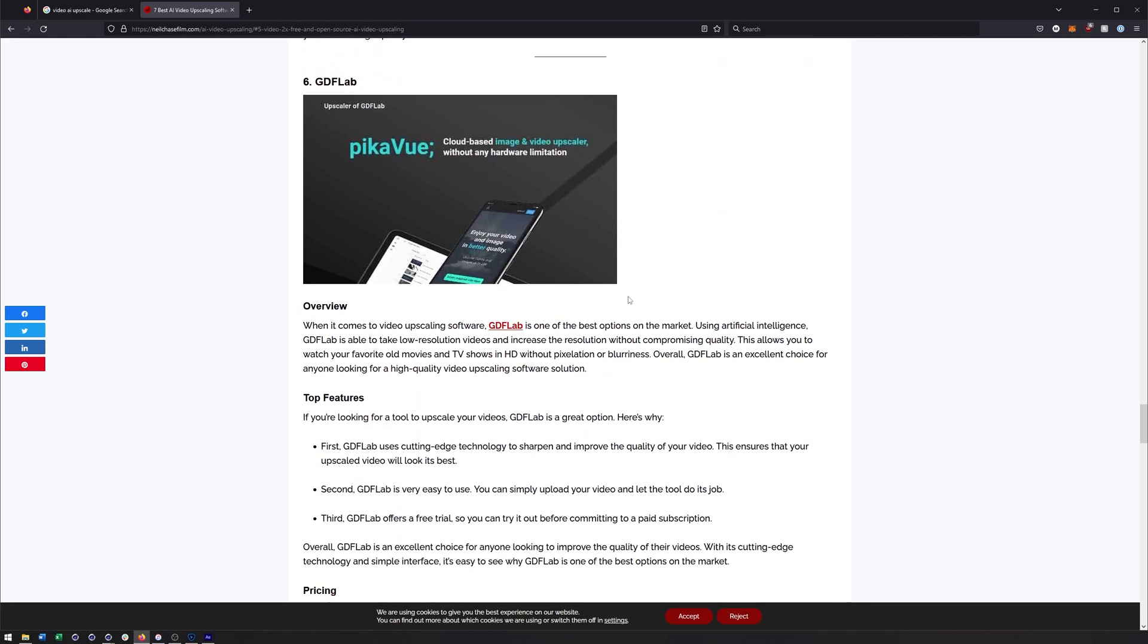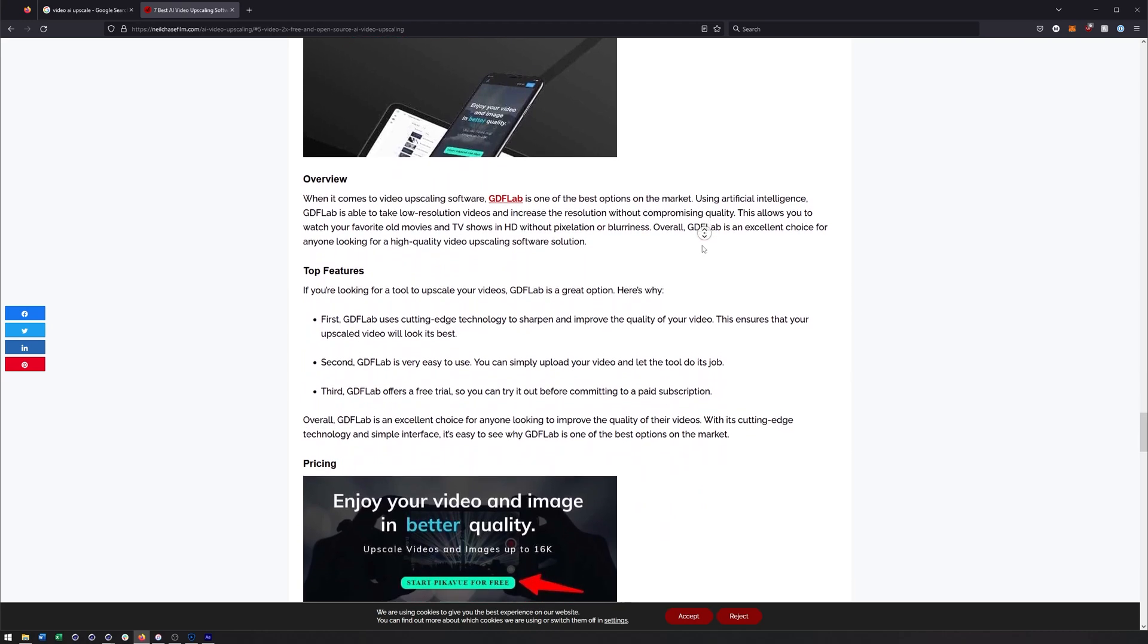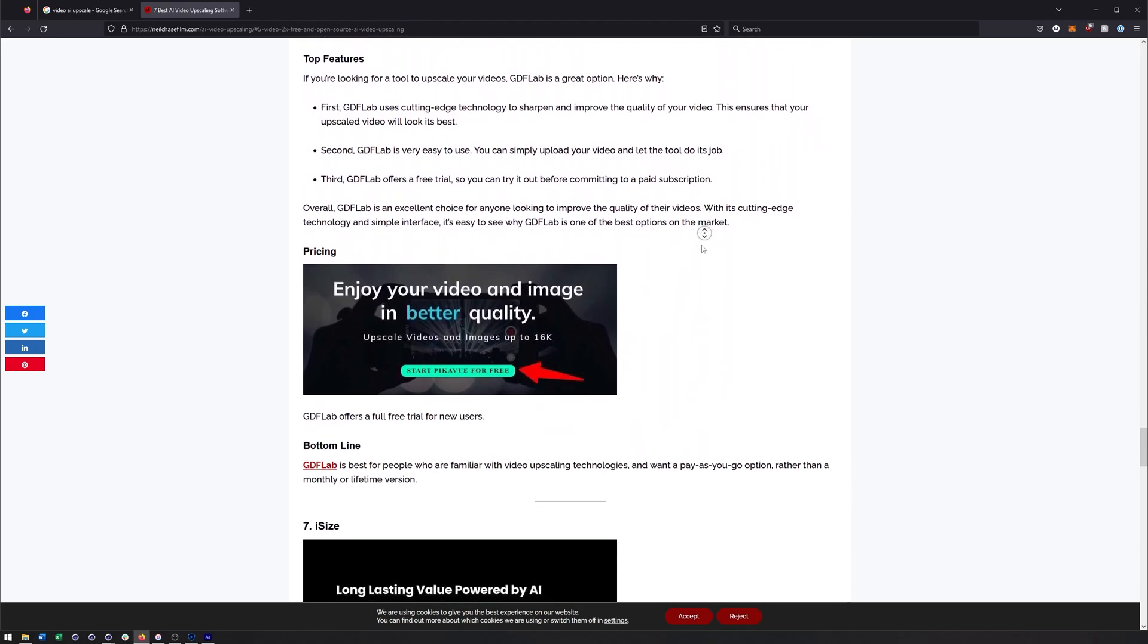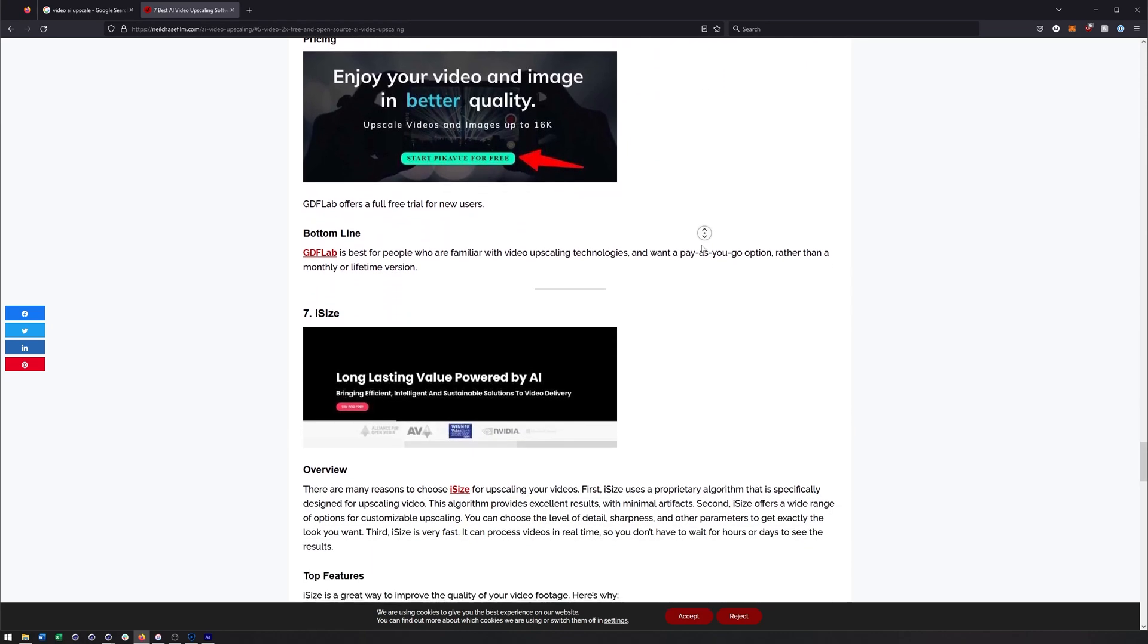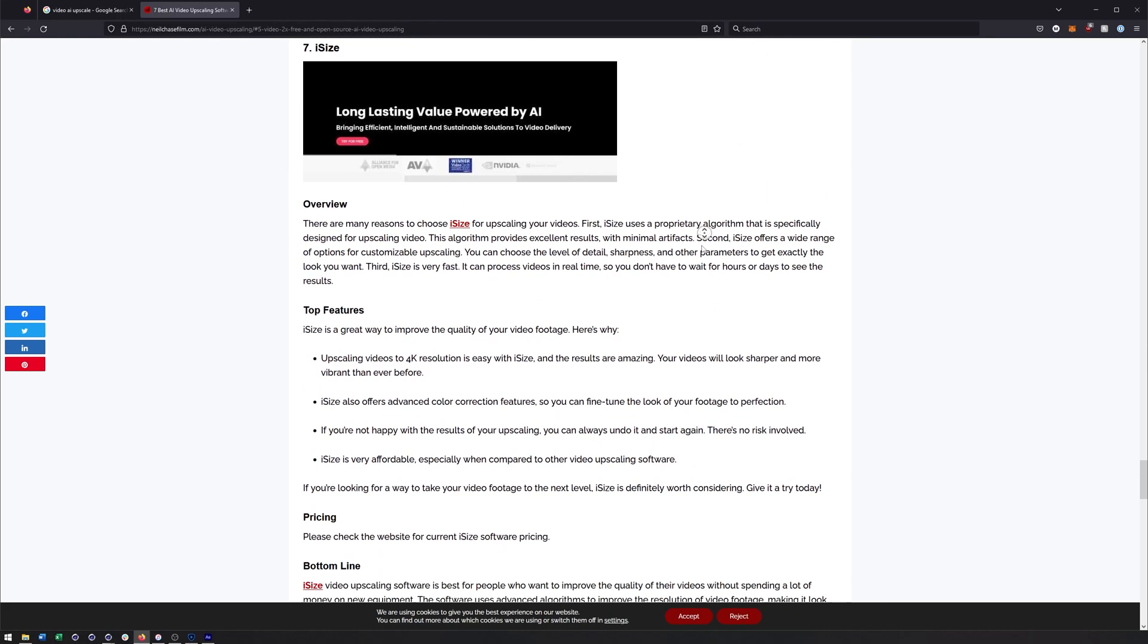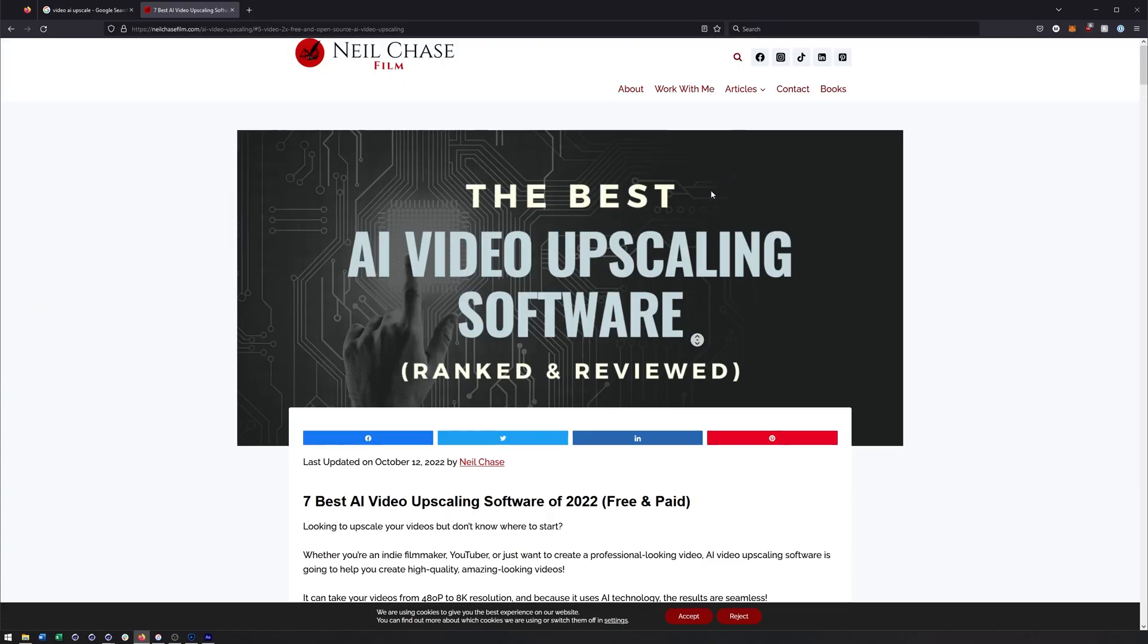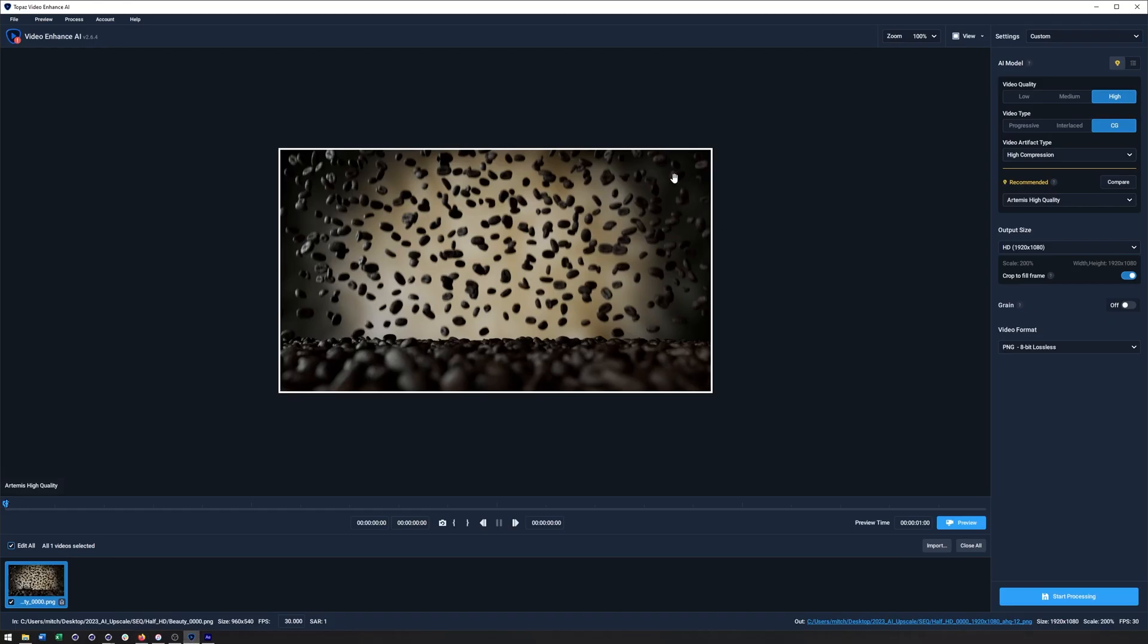They even talk about some free ones like Video2X, although I think they mentioned it's not necessarily for beginners. You know, I didn't spend too much time on those free ones personally because, you know, for my freelance work I had no problem spending this money because it was going to save me so much more when it came to saving me time on renders or cost of using a render farm. Now a lot of these also have free trials and that's absolutely what I did with the Topaz one. I downloaded the free trial and tested it and I was blown away by the result, so I immediately bought it.